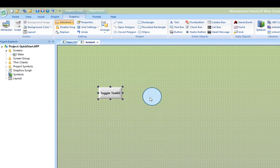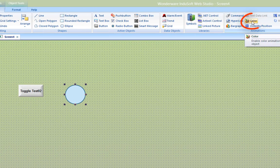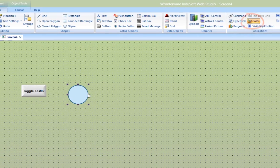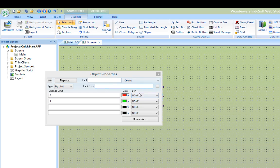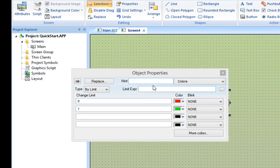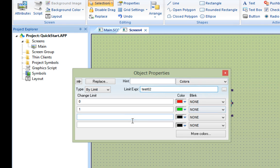Next, I'll select the ellipse, then add the color animation to it. Double-clicking on the ellipse will open the color animation properties. I'll type the test 02 tag name into the field. Notice that when the tag is 0, the color will be red, and when it is 1, the color will be green.